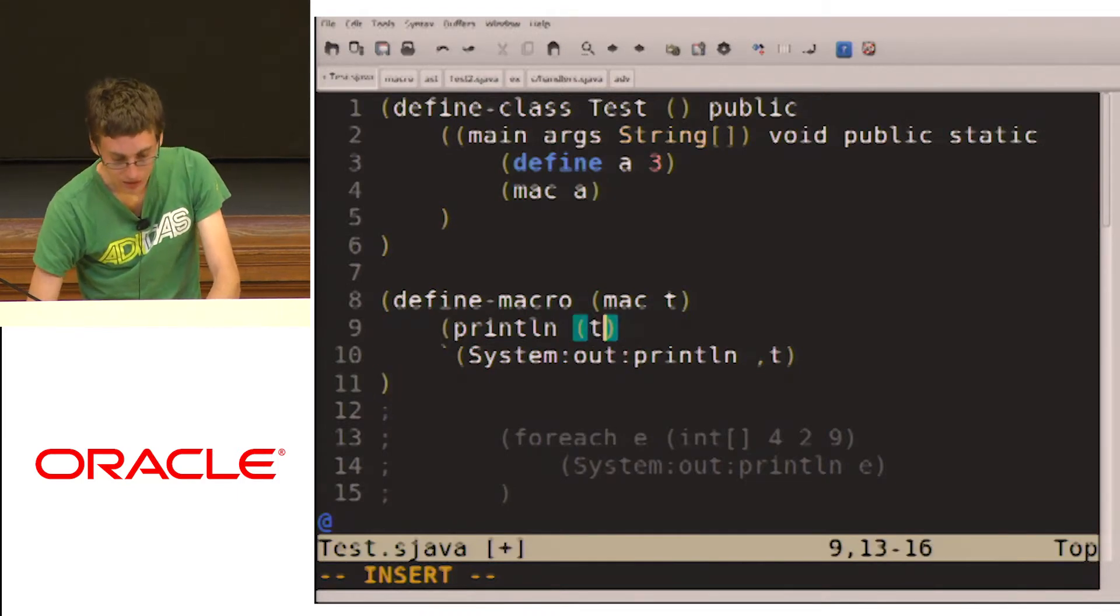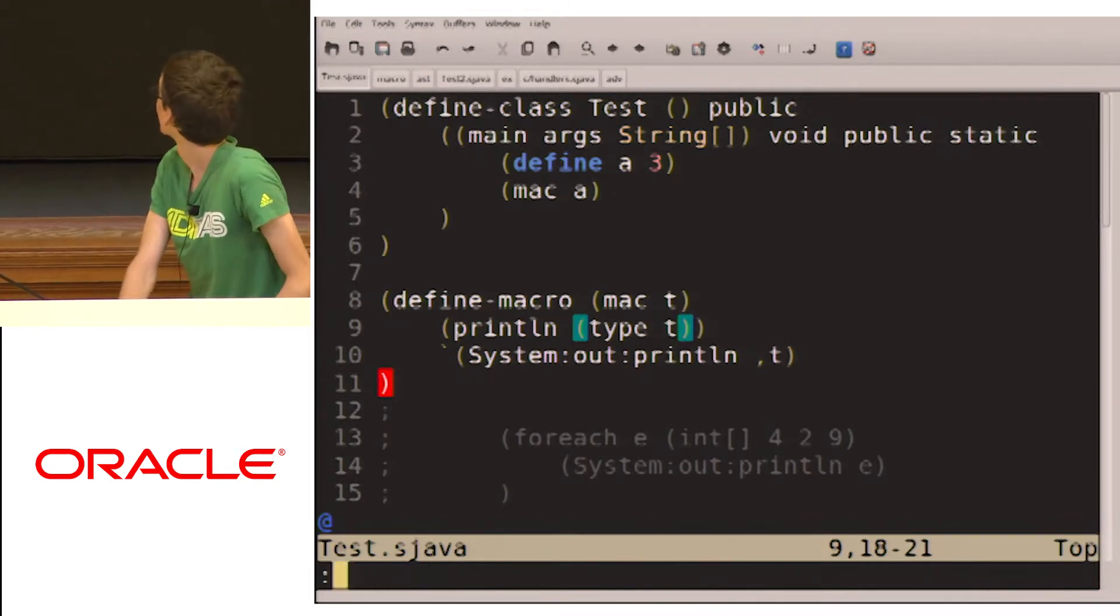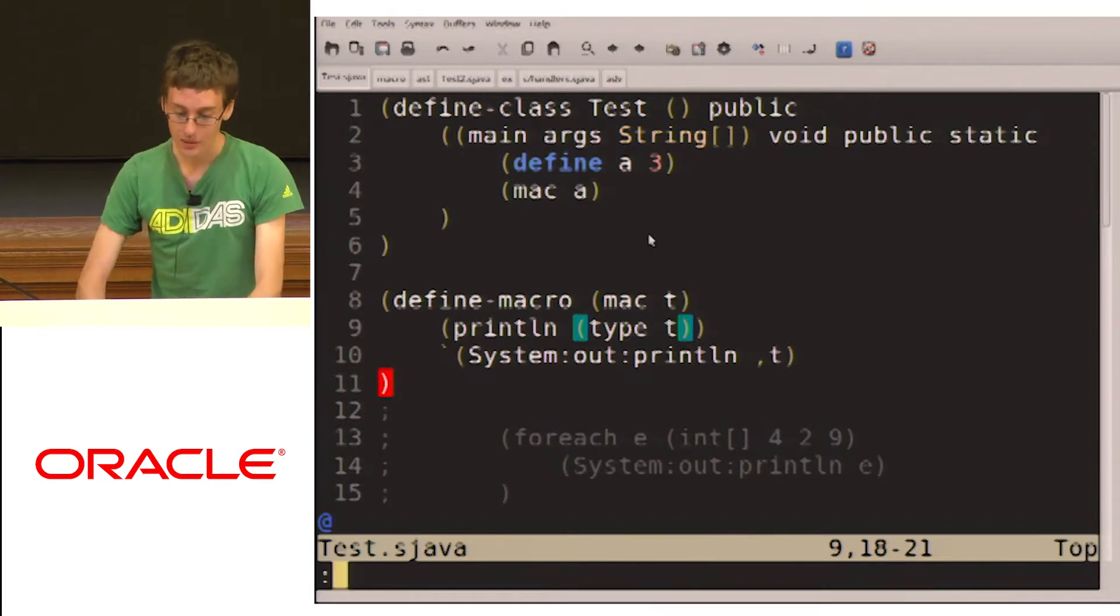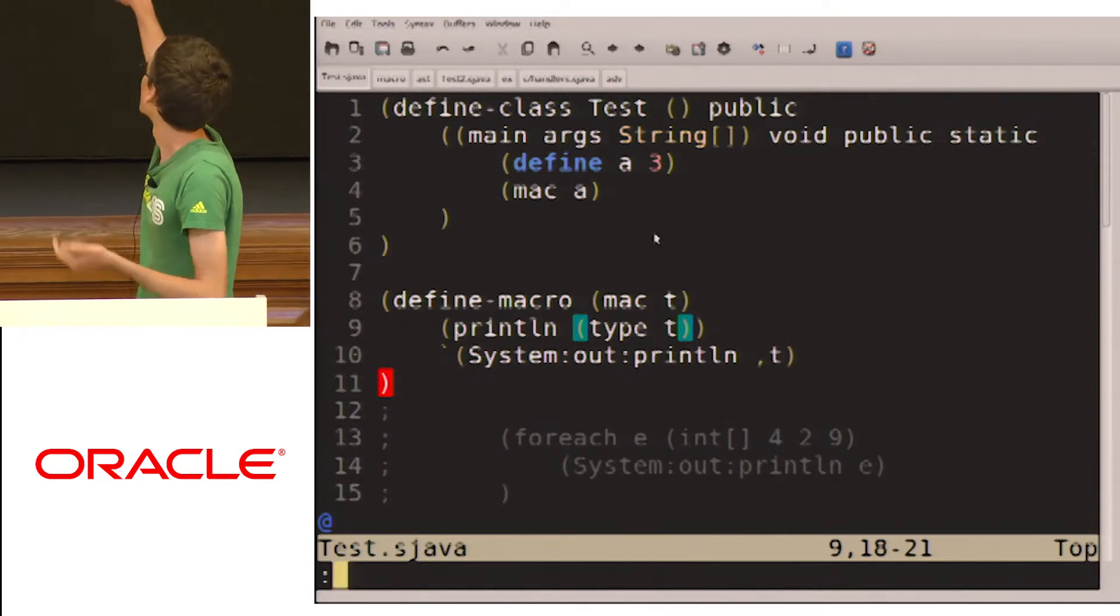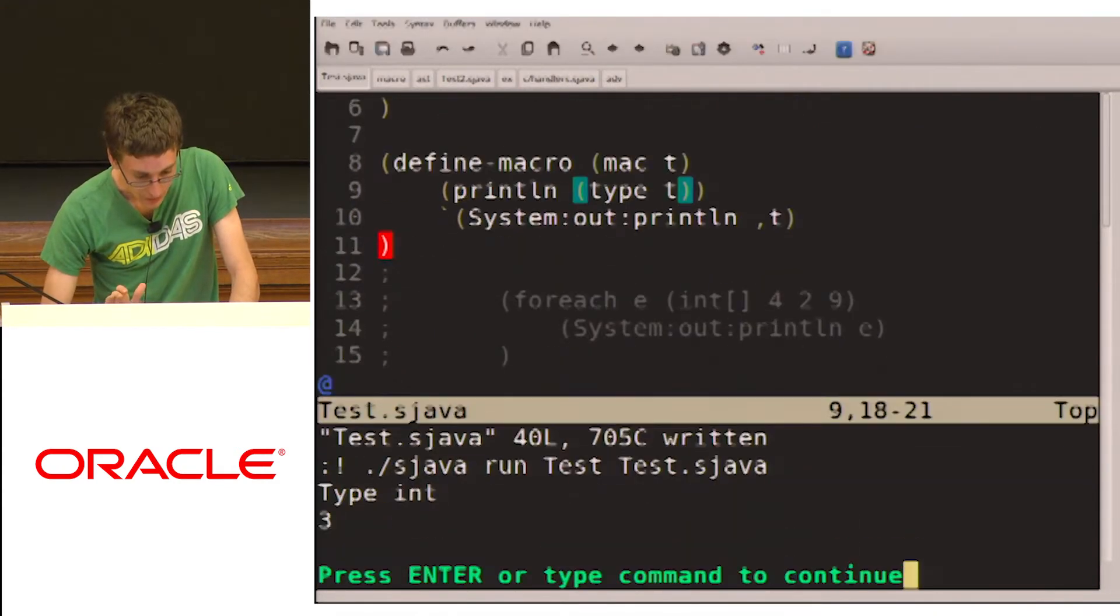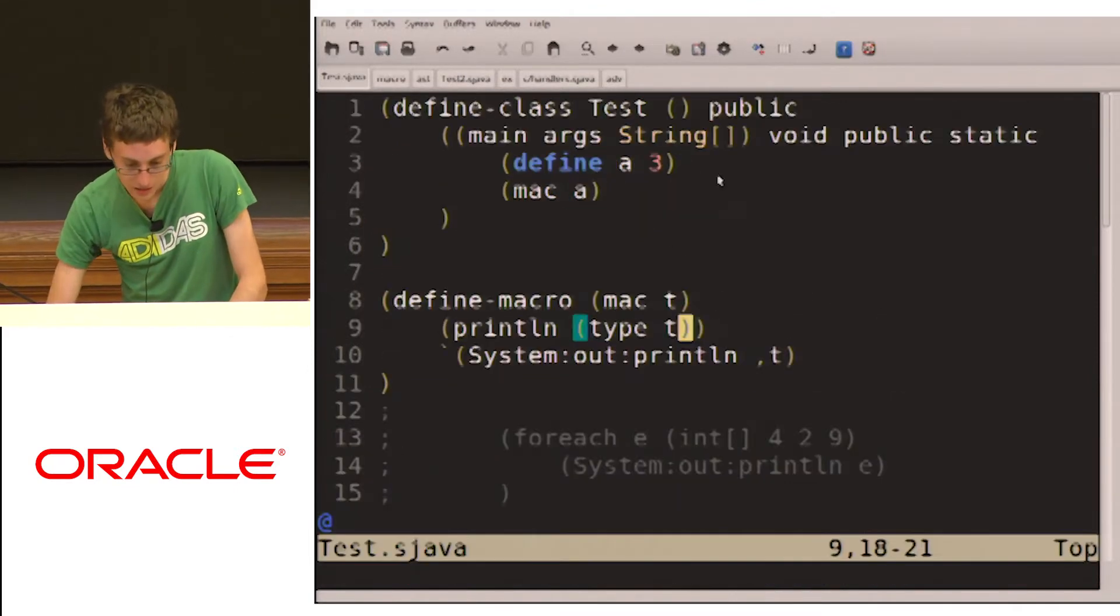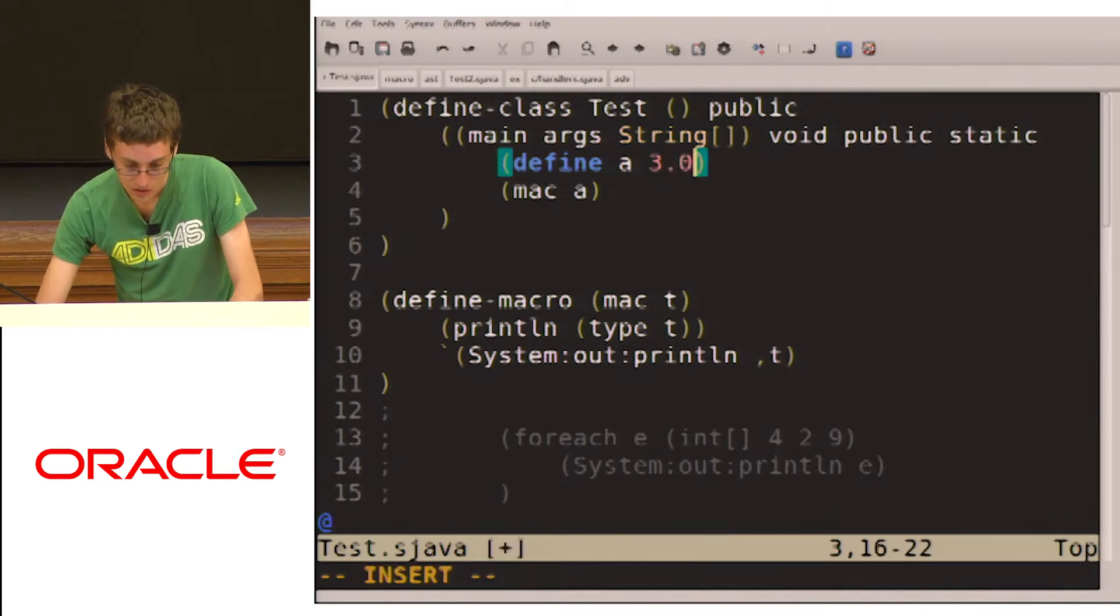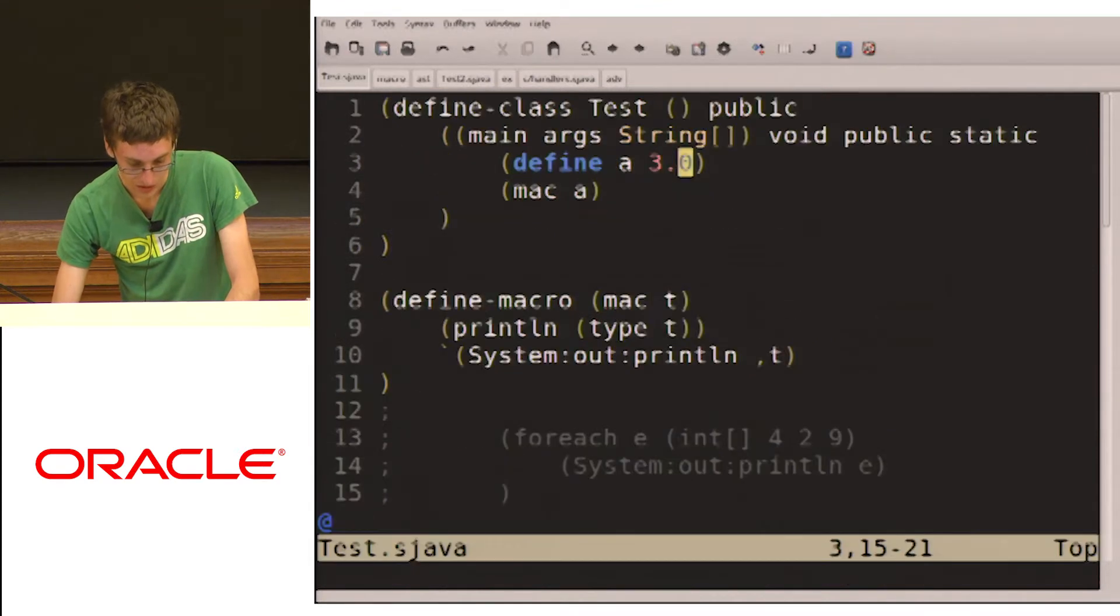Okay, so an interesting thing we can do is we can run some type inference on the tokens which are passed into the macro. So the macro is expanded as the method is being compiled. So it has access to all of the information about the method. So if we run this now, then it will tell us that it's type int. So we passed in A, the token, and it knows that it's type int. If we change this to 3.0, it'll give us type double.